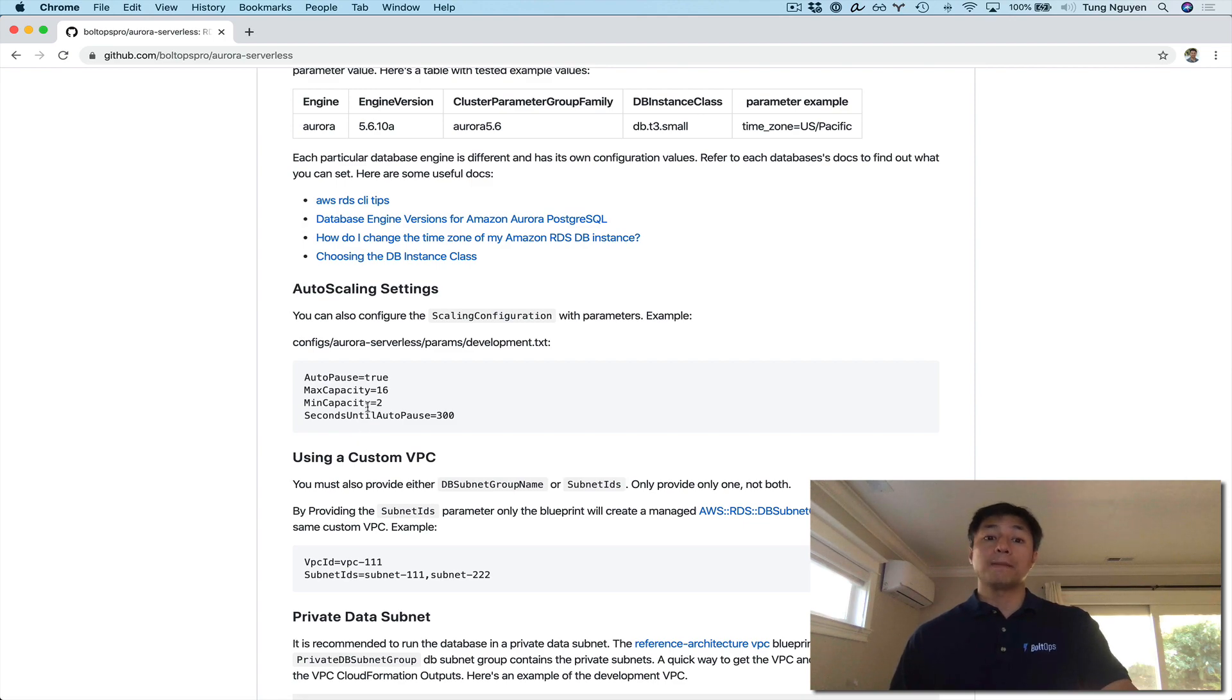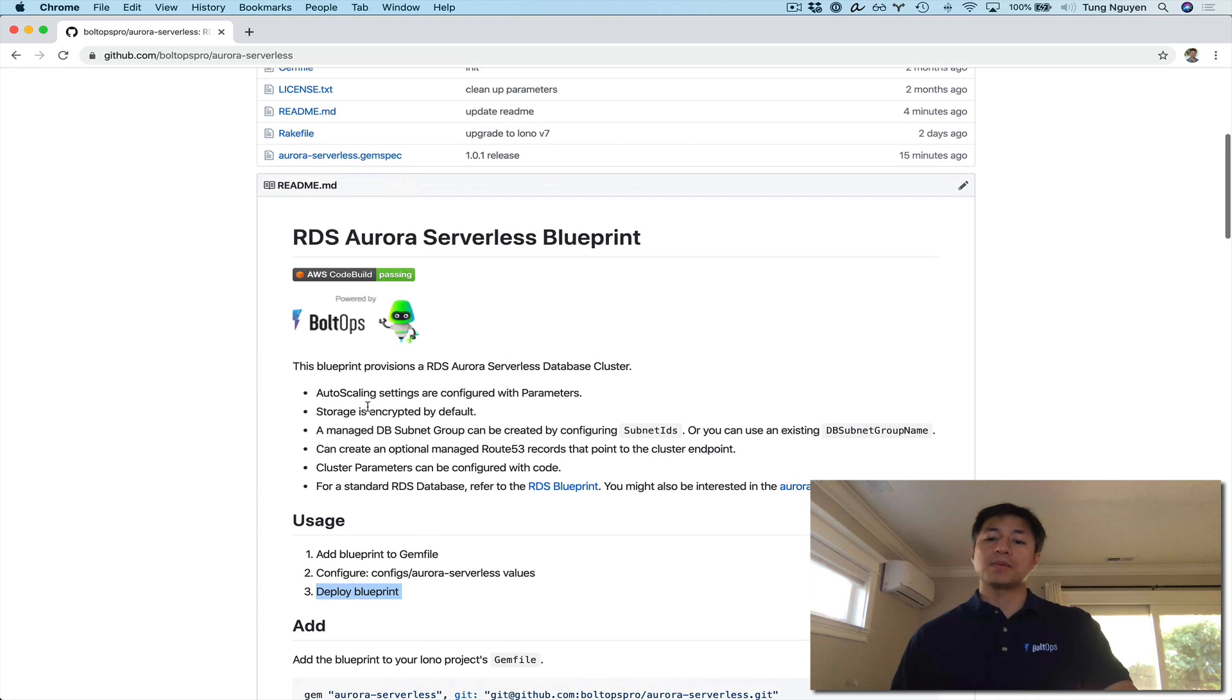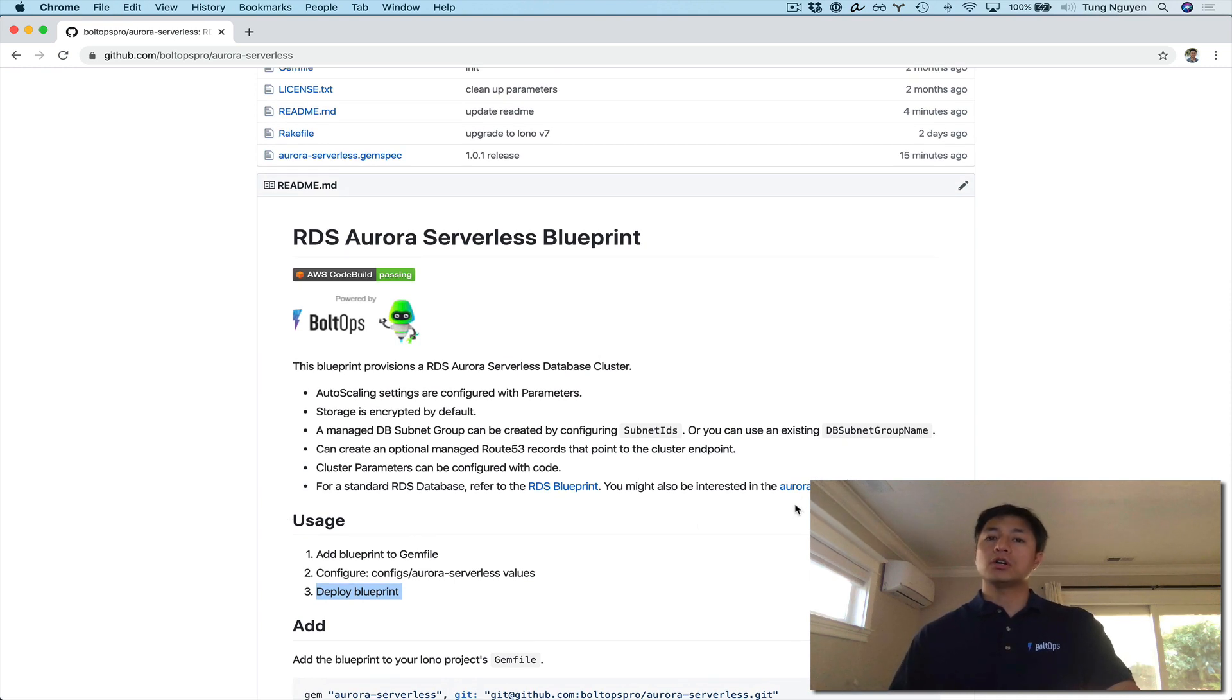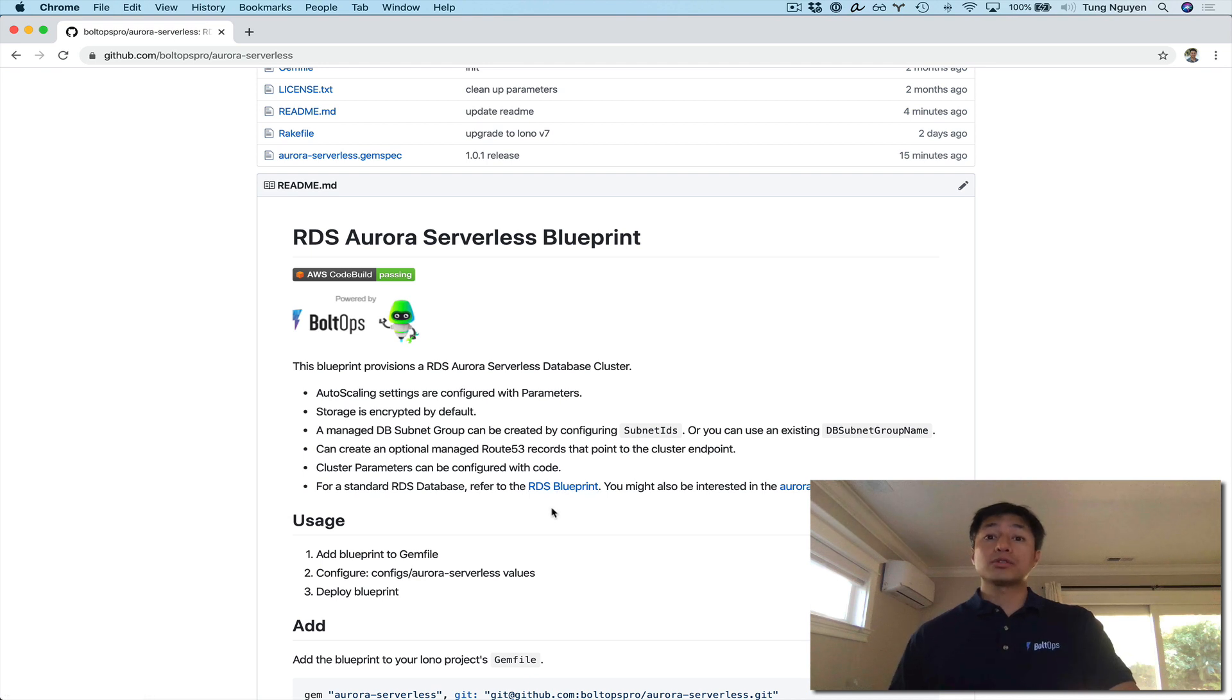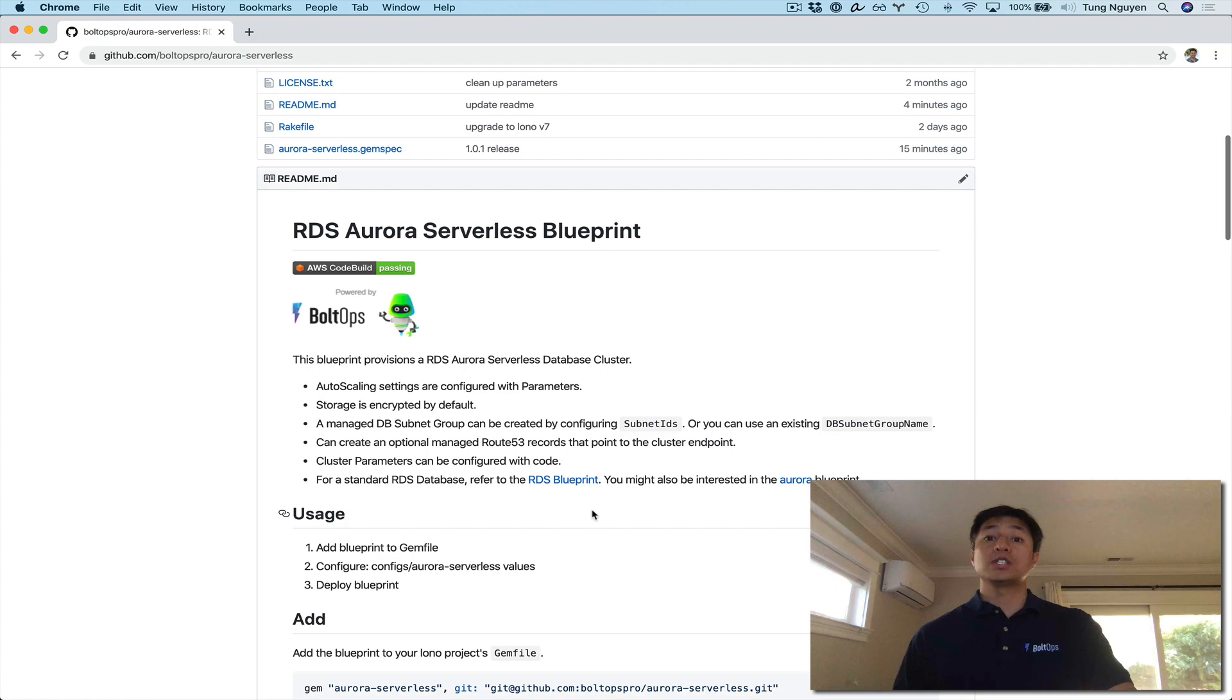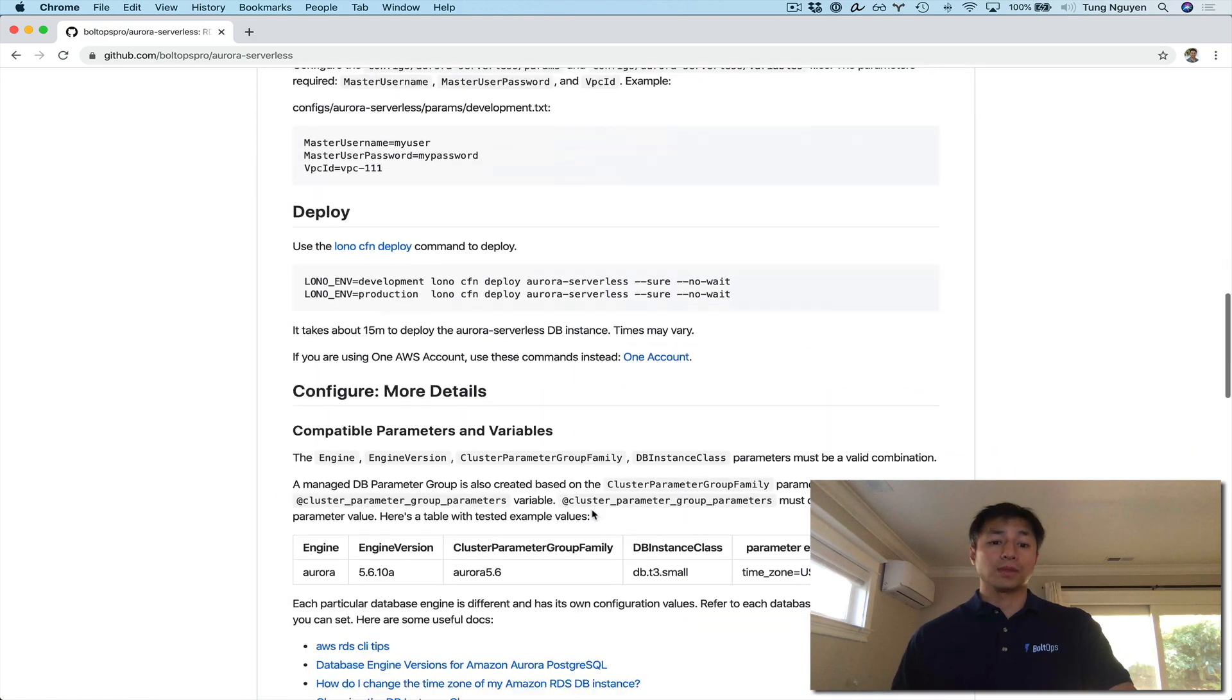You do give up some control here, but if your team doesn't want to manage databases, this is a pretty good option to go here. If your team does want to manage database, there is Aurora Blueprint that gives you basically Aurora still, and it just gives you a little more control of the nodes. And if you want even more control, there's also the RDS Blueprint here, which will provision you traditional RDS databases.